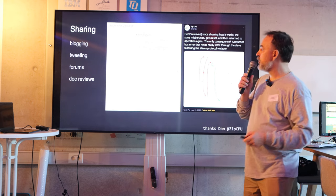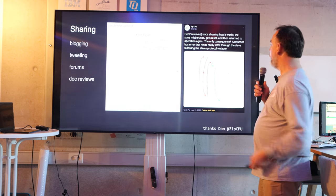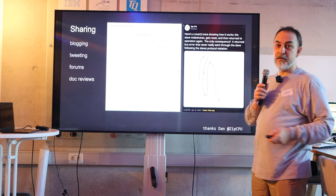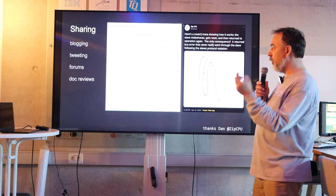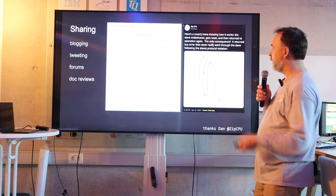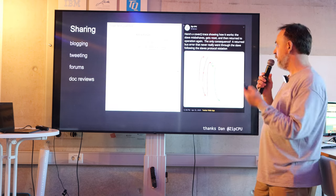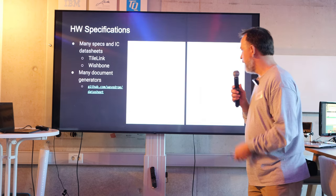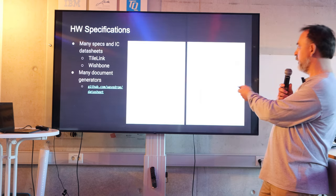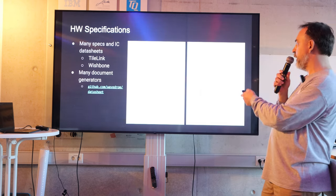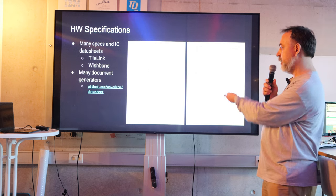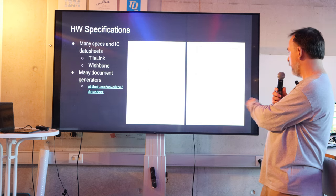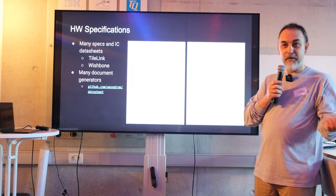You can share it with your friends in the blog, tweet, forum, documentation, reviews. You can put it in a specification like Tali and Chris Brown already did.